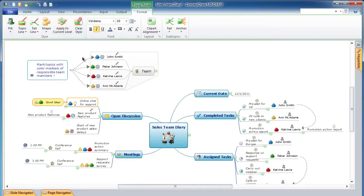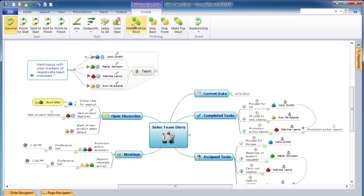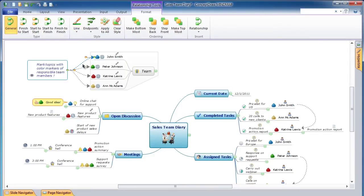To format the relations, select the relation or relations you wish to format and click on the Format tab. To change the relation type, use the tools from the Type section. To change the relation style, use tools from the Style section: Line and Endpoints. To change ordering, use tools from the Ordering section. If you plan to use the same relations formatting in your custom theme, use the Apply to All tool.